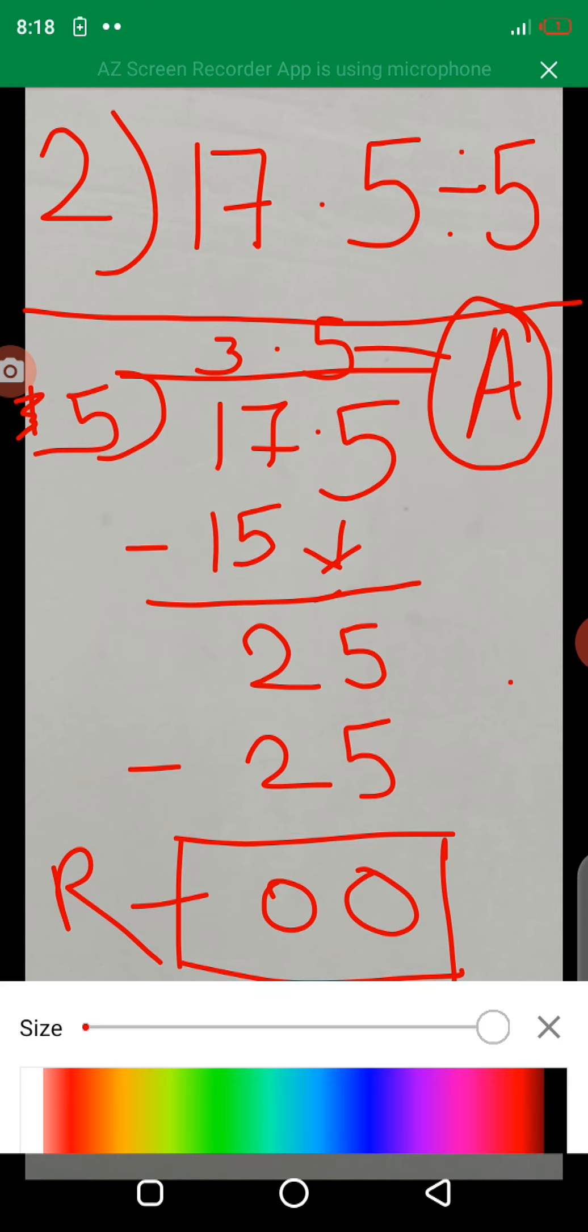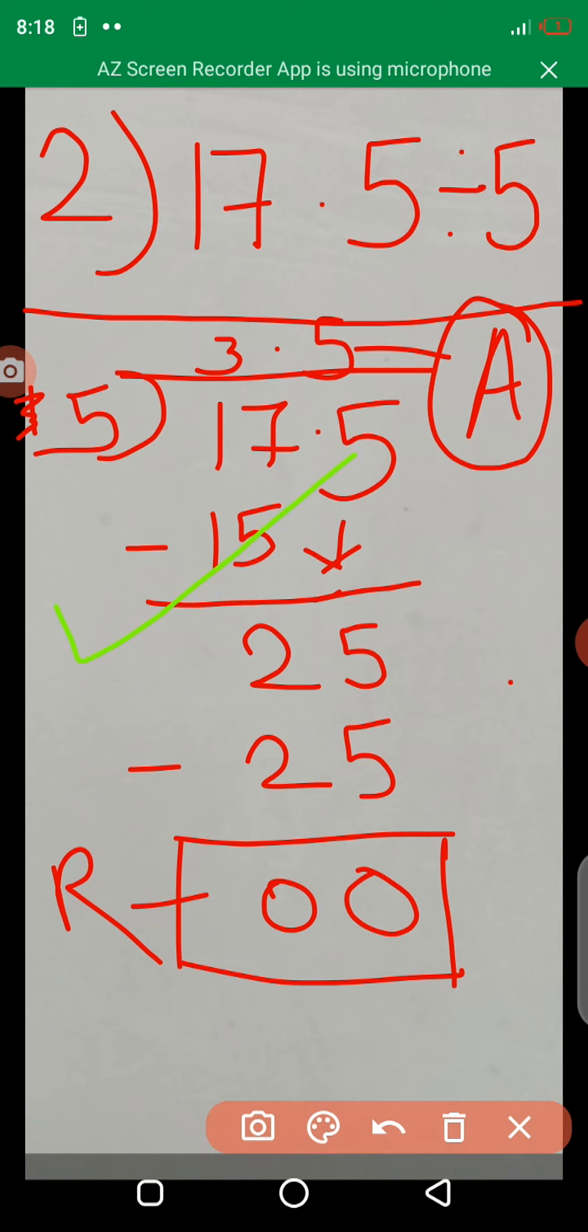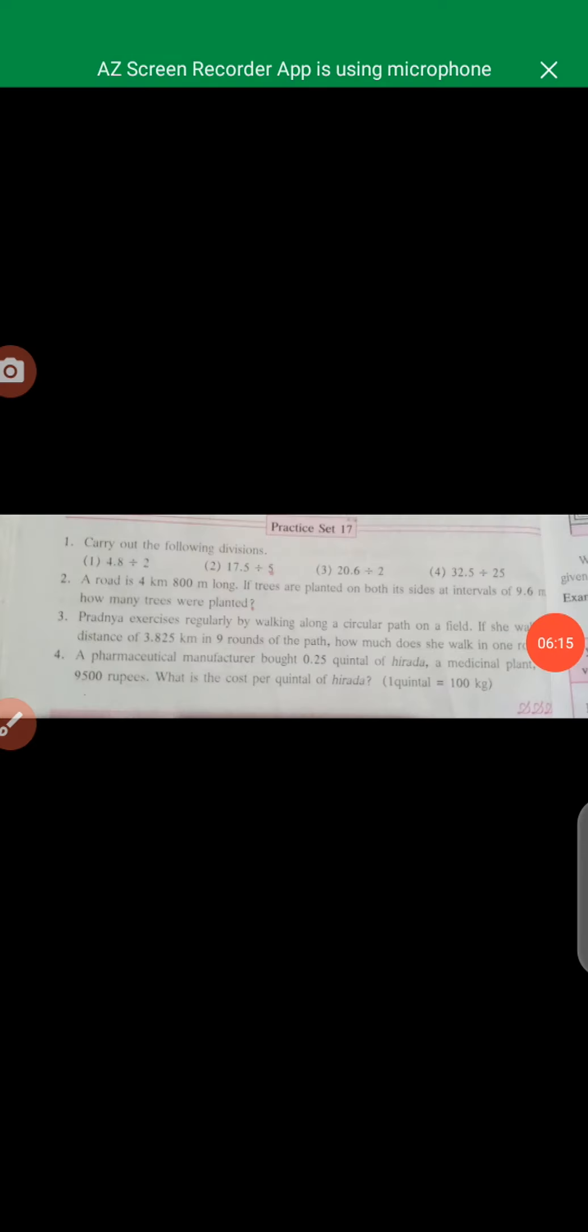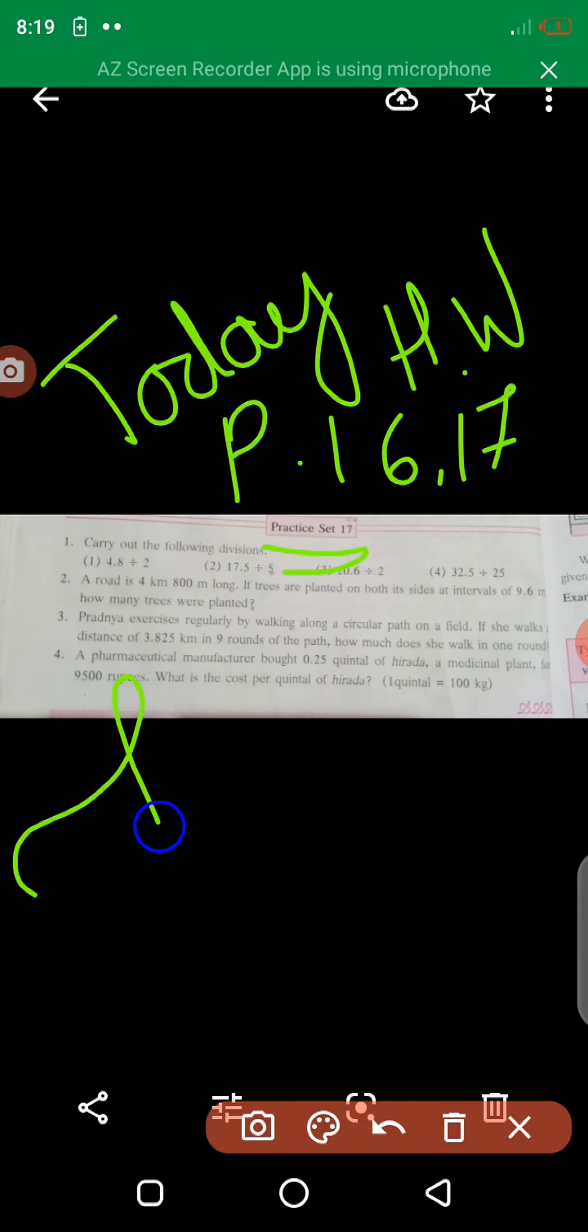I hope you understand this example of divisions and multiply of decimal fractions. Today's homework is practice set 16 and 17. You solve that. Practice set 16 and practice set 17, as well as you solve the word problems as it is.